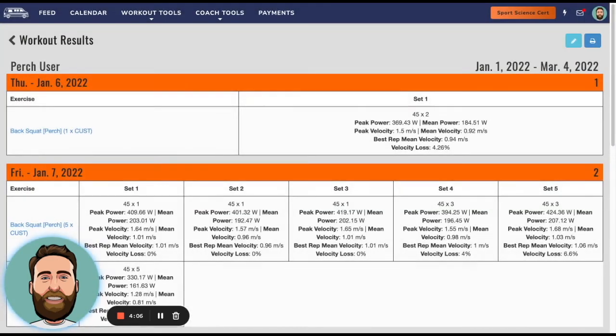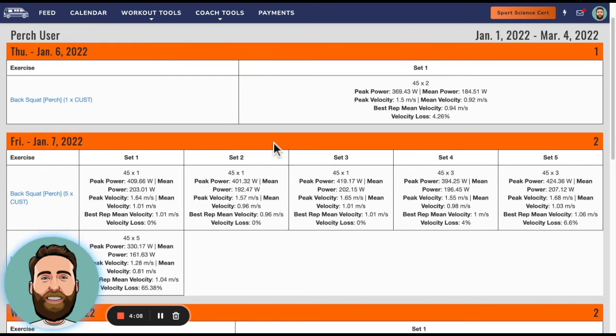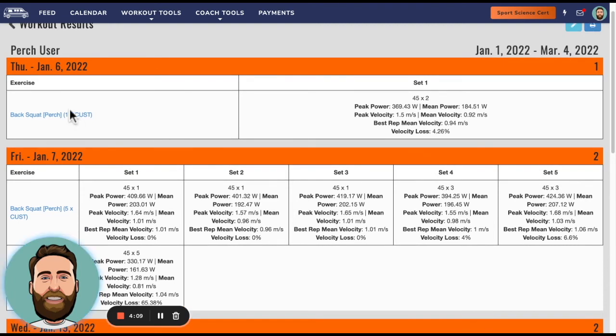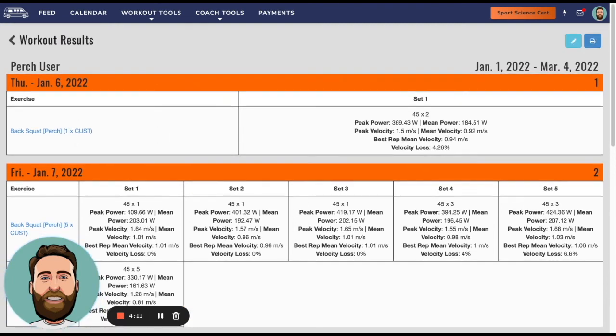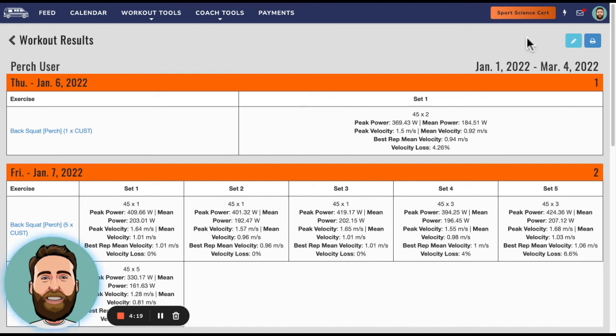And this is an example of what happens. So when someone trains on a Perch system or if they do an exercise that's programmed in Team Builder but are doing it on the Perch system, either way we will record this data in the log. So in this case, back squat 2 by 45.